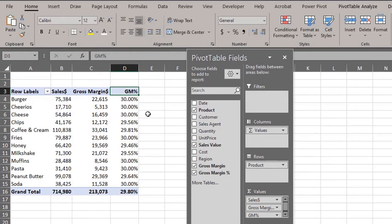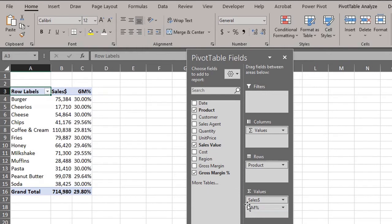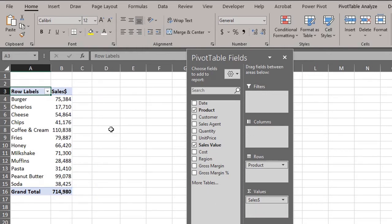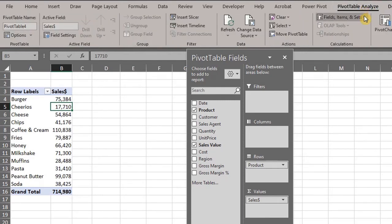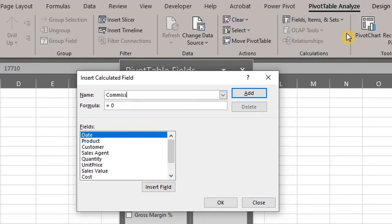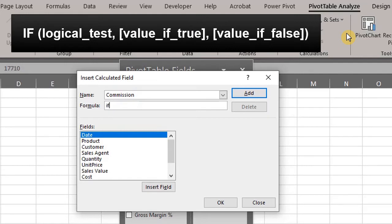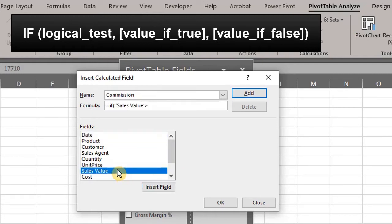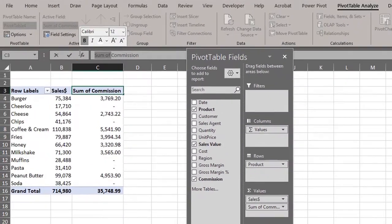You can use calculated fields to perform more complex formulas. Let's assume the company wants to pay a commission of 5% on sales above $50,000. To calculate that, we'll make use of the IF function in the calculated fields. Click anywhere in the pivot table, go to the Analyze tab, click Fields, Items, and Sets, and then click Calculated Field. Type the name Commission, then hit the tab key. Type IF, open bracket, double click Sales — if sales is greater than 50,000, then calculate 5% of the sales value; otherwise, make it zero. Click OK.